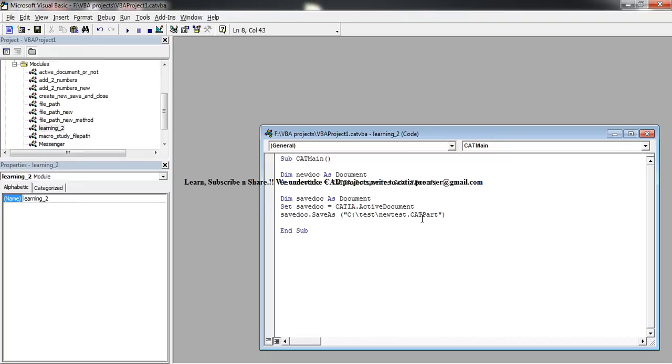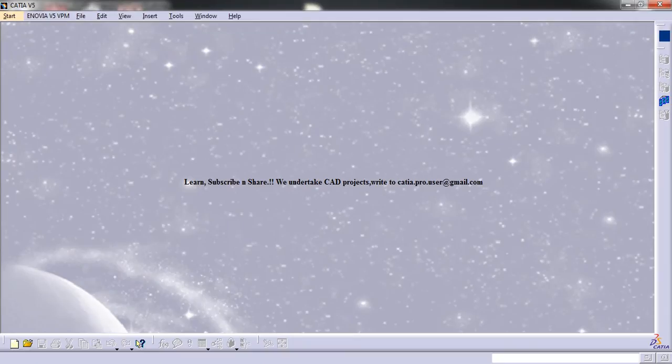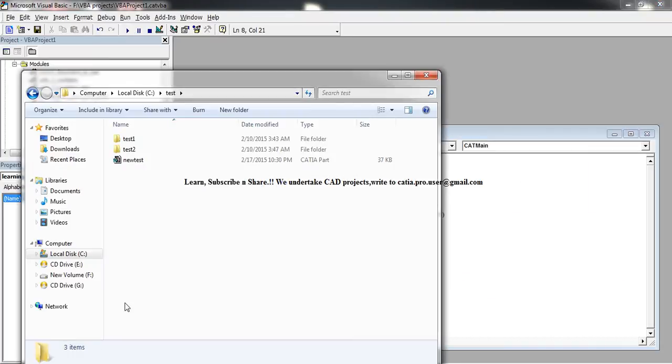Close and now if you just press on the play button, and if you see here, new test.